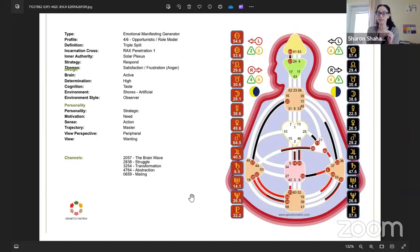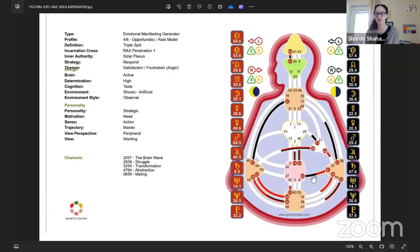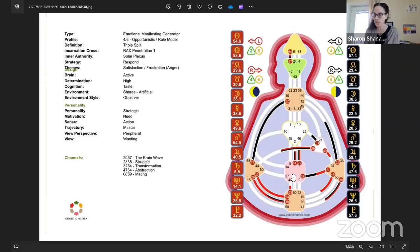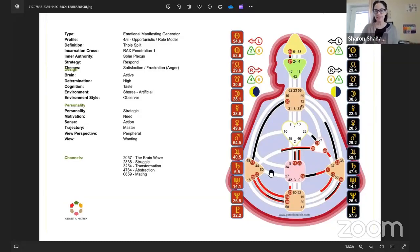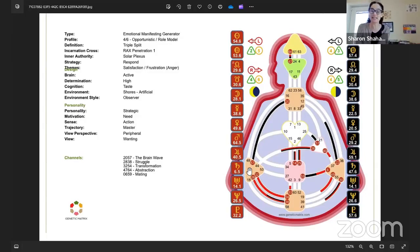For someone with a simple split where there's a limited number of bridging gates, we spend a lot of time on those. For you, I'd say quickly: in terms of managing your inner authority, you have to wait for clarity. You have this sacral-emotional connection, so you'll have your in-the-moment yeses or nos from the sacral. But then you'll have to wait for clarity. You have throat definition, so generators with throat definition may not even hear their sacral uh-huh or mm-hmm, but it can be a gut feeling.